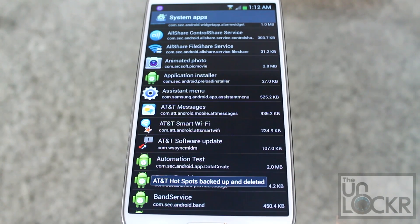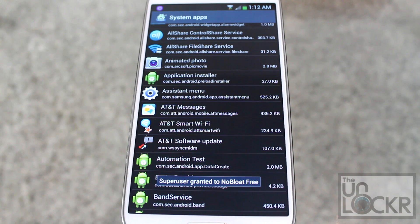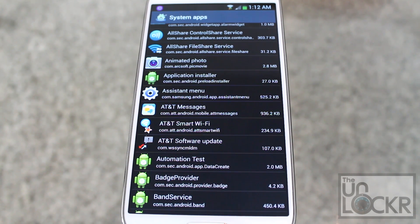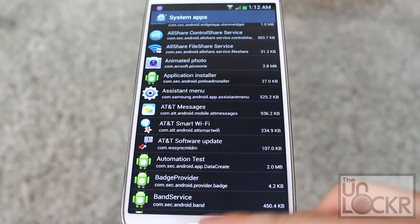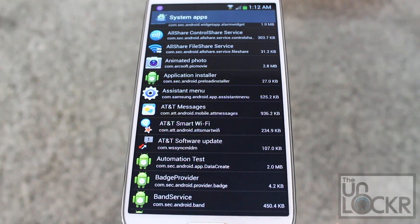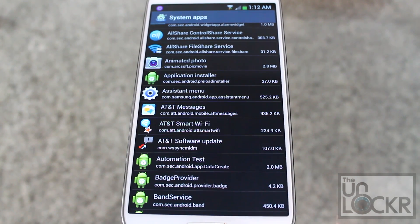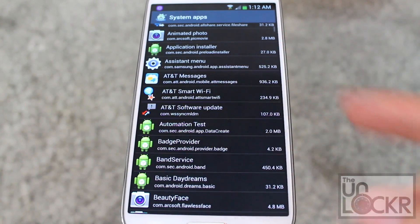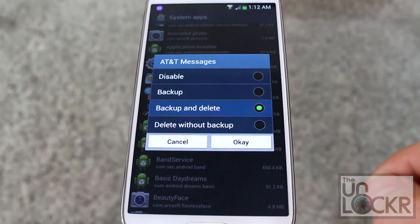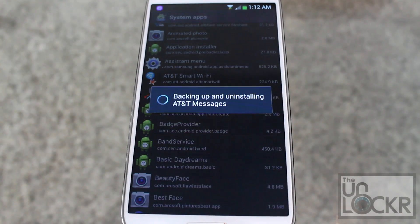What this does is back up the app and also delete it off your phone. We want it backed up just in case, because some of these apps might actually pertain to features you want — like Air View and other things Samsung has put on the device. That way we can play around with the device before we actually delete it completely, and if it's something we want to keep, we can restore those apps. In the meantime, keep going through all the apps you don't want, tapping on them and hitting Back Up and Delete, and clicking OK.